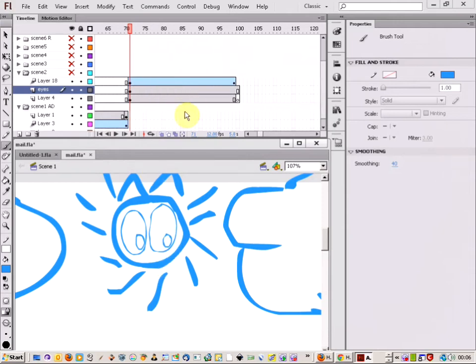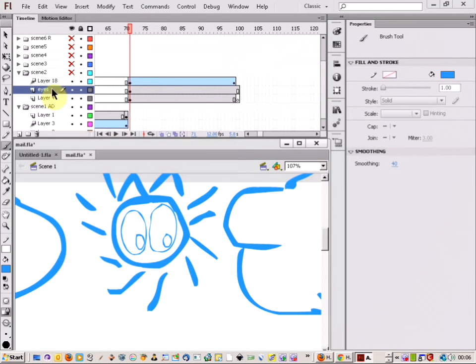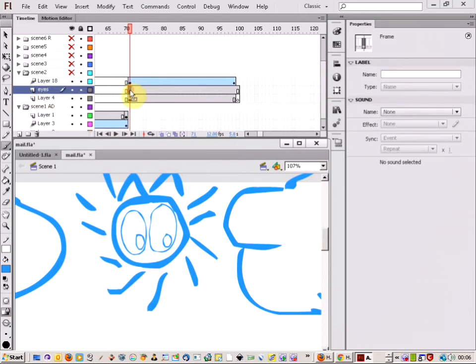And they're just going to move over onto the opposite side. So, if I click on the eyes frame here, you'll see that it automatically selects the eyes.